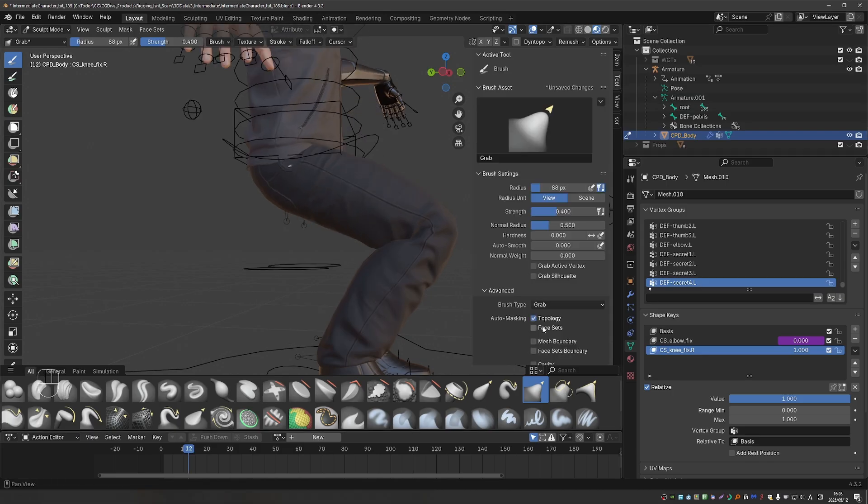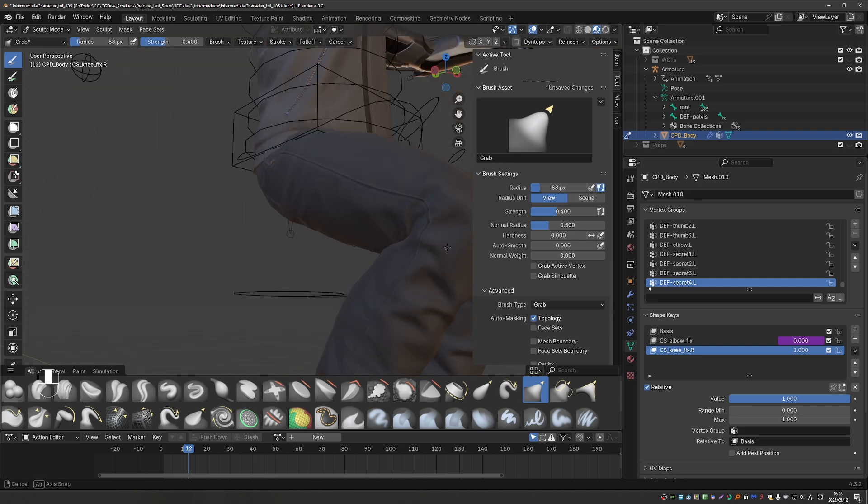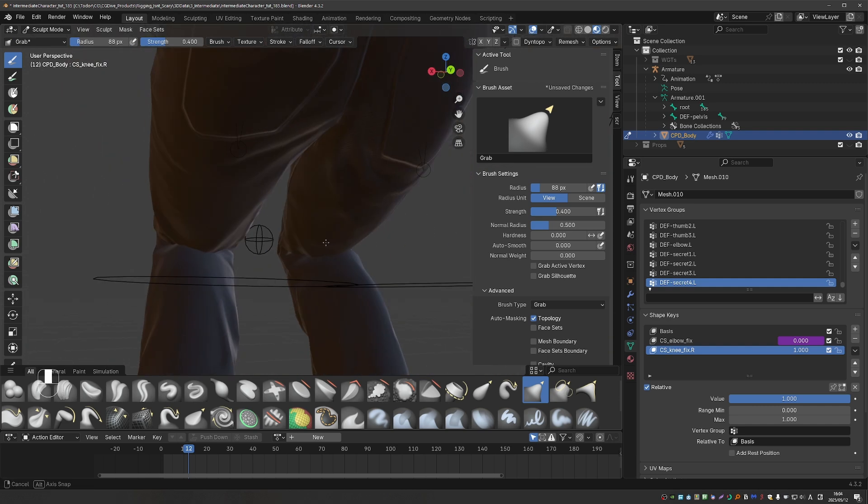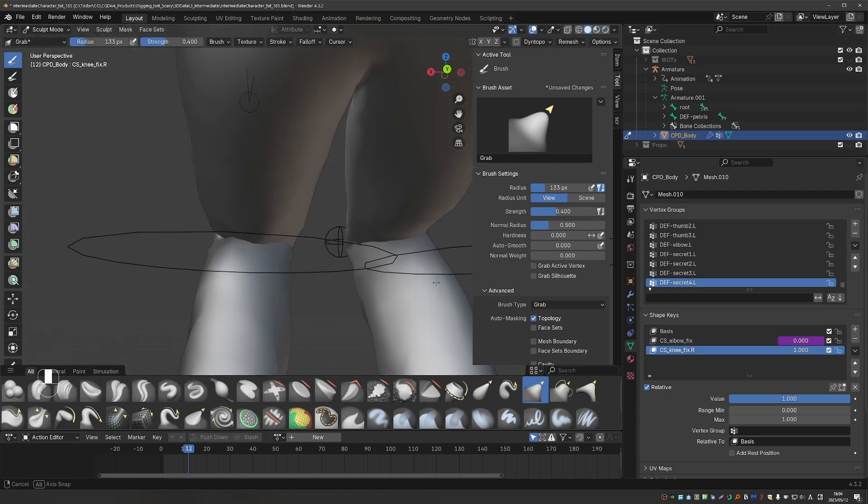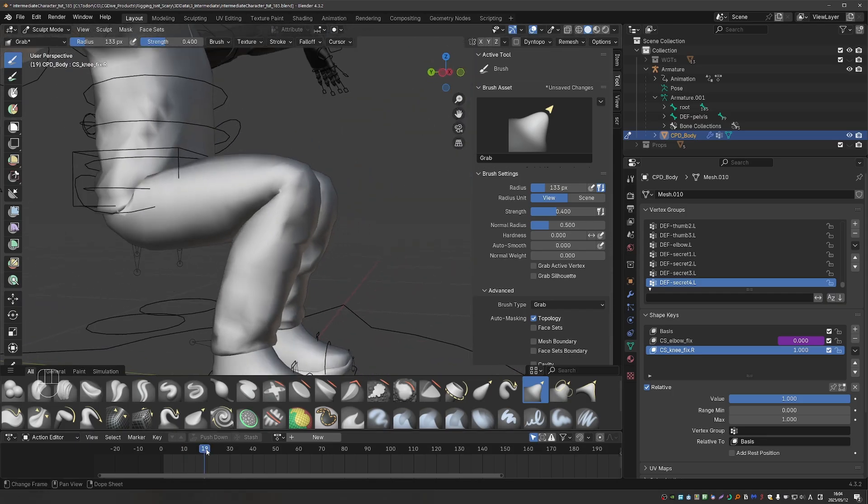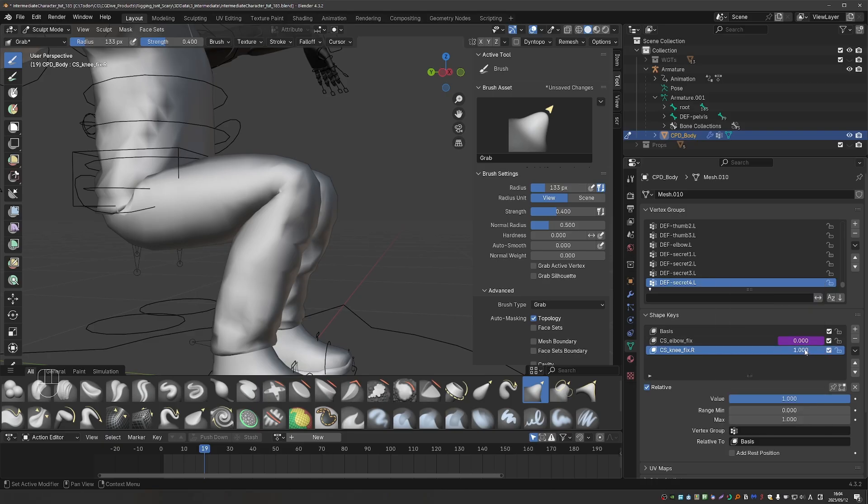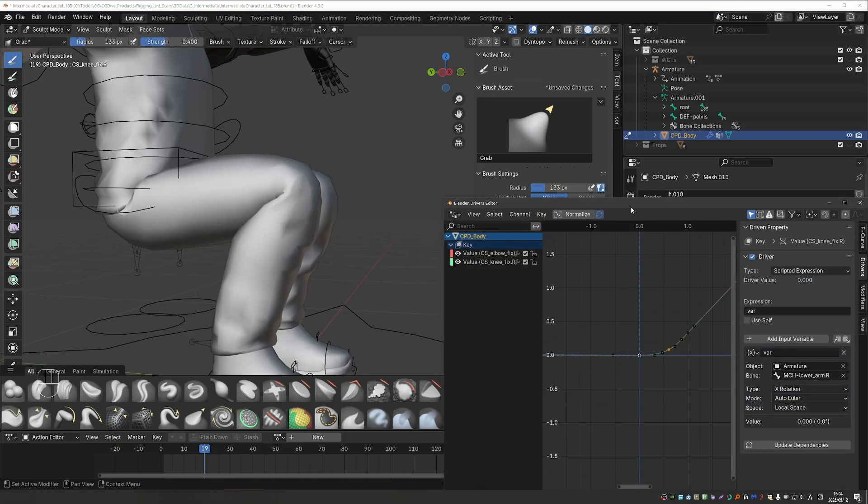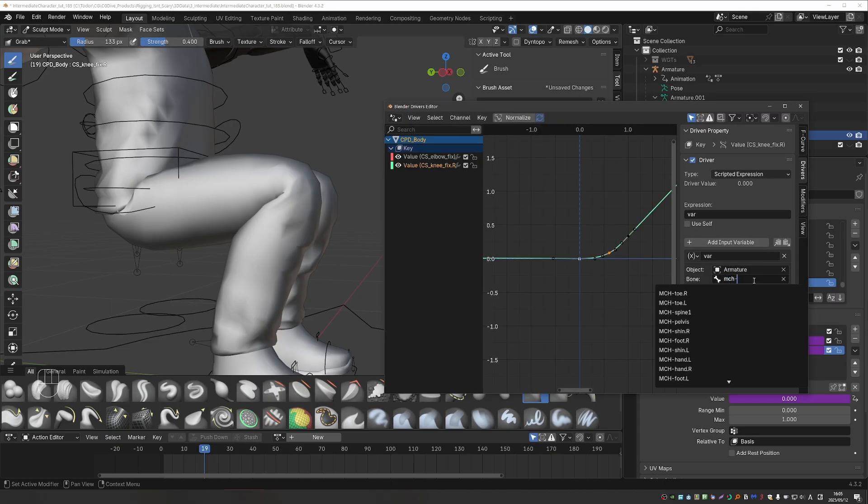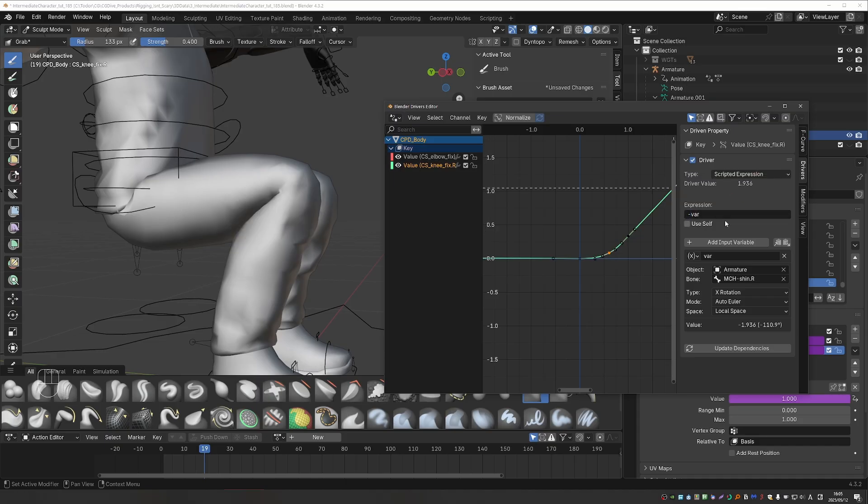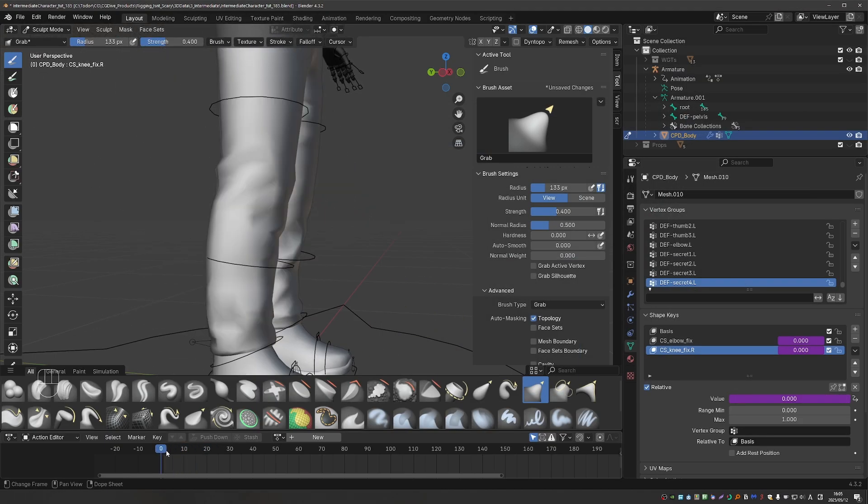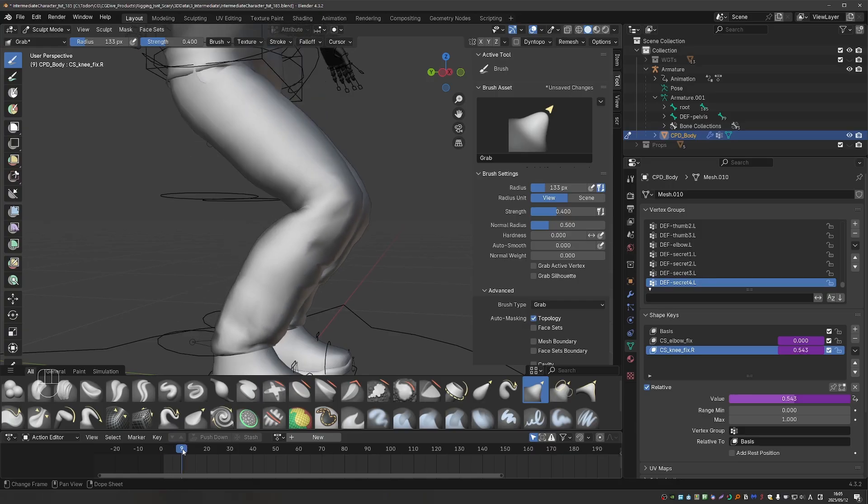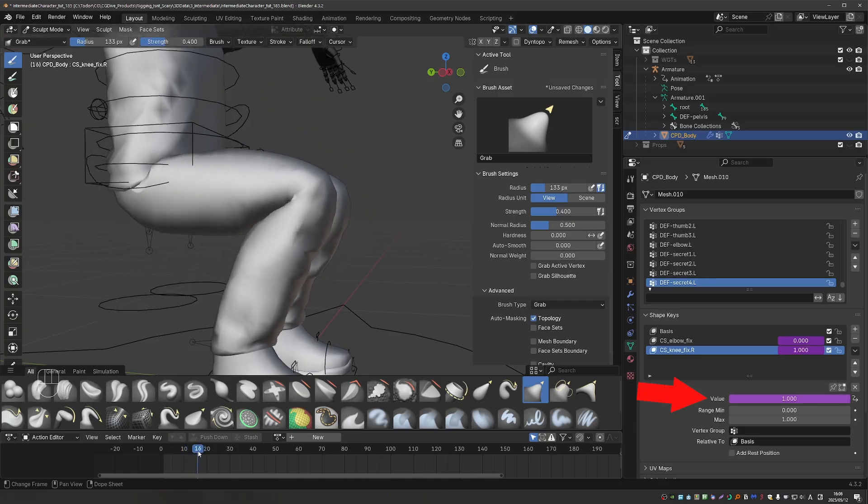You can enable automasking topology for the grab brush. And that enables me to grab only the connected parts of the mesh. Once I'm happy with the shape, I can actually copy the driver from the elbow fix. And paste it into the knee fix. Open the driver editor. And just change the bone from mch lower arm to mch shin dot r. Now here, because of the role of the bones, the resulting value seems to be negative, which means that this driver doesn't do anything. So I just need to set my variable to minus var and then it will start to take effect.